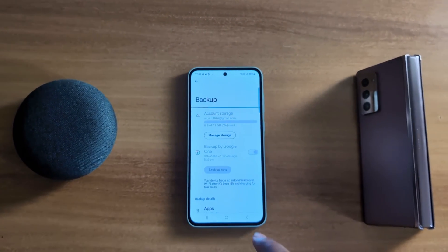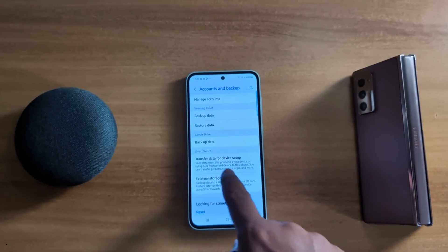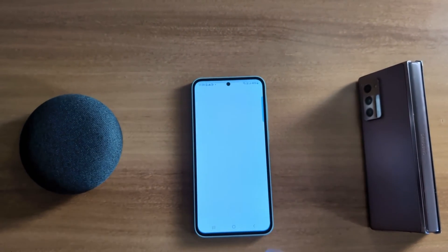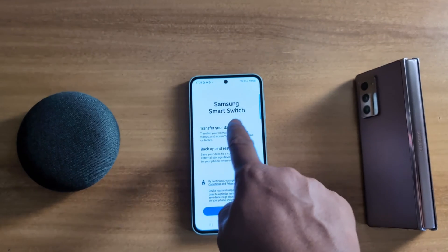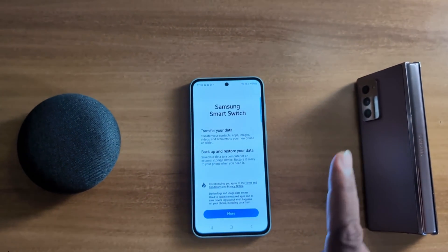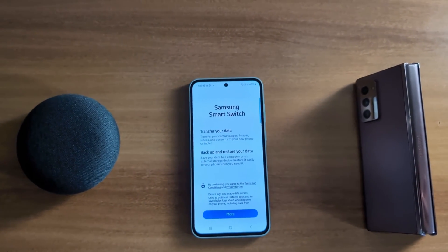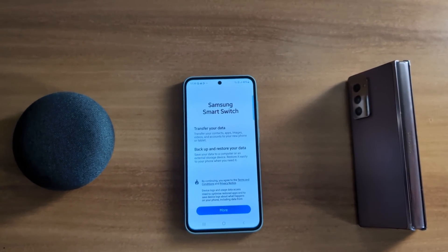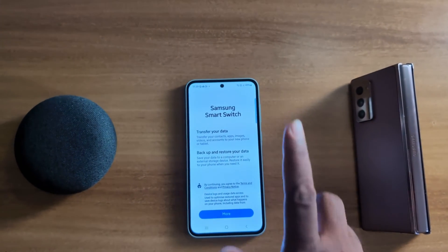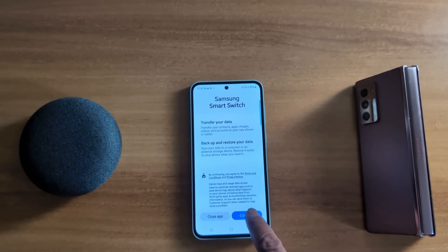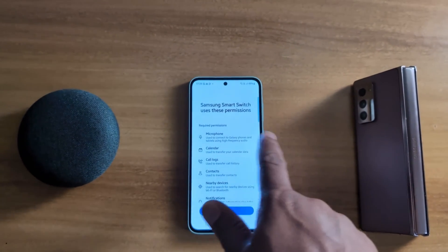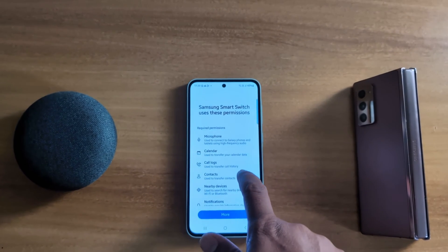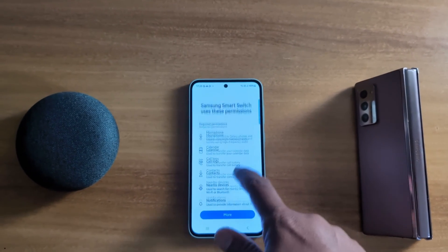Go back again. You can also use Transfer Data for device setup via Smart Switch. Tap on it. Here you can use Samsung Smart Switch to transfer your data — contacts, apps, images, videos, and accounts — to your new phone or tablet, and also backup and store your data. Tap Continue and allow the required permissions for Samsung Smart Switch.